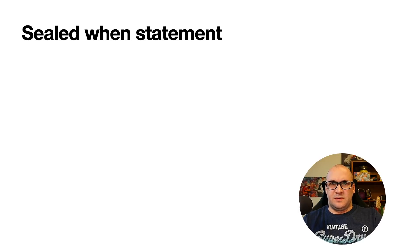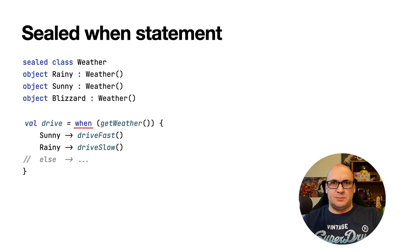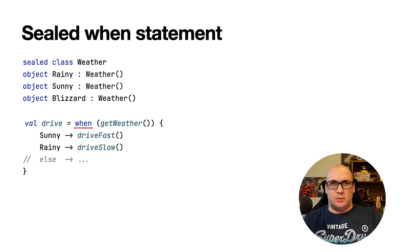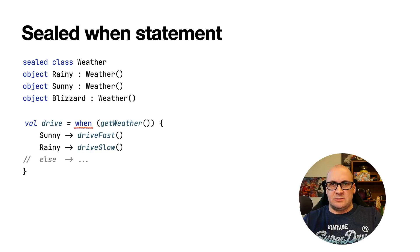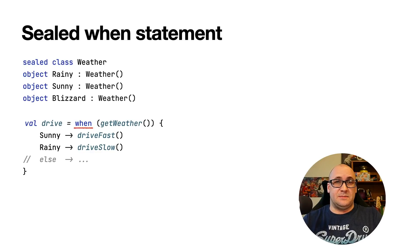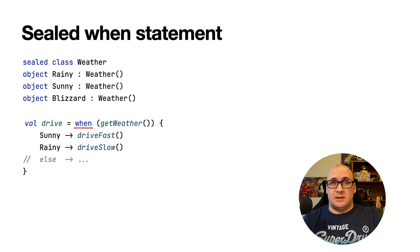Let's talk about the language related features first. Finally, the sealed when statements have landed in Kotlin. Previously, if we used when as an expression returning a value, it was exhaustive by default when used with sealed classes, enums, or boolean types. In case if not all the options are covered, then the result is a compilation error.